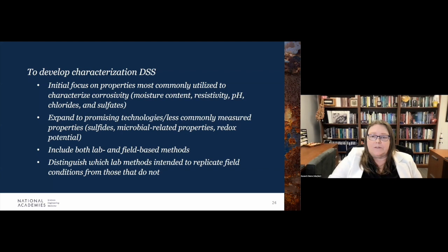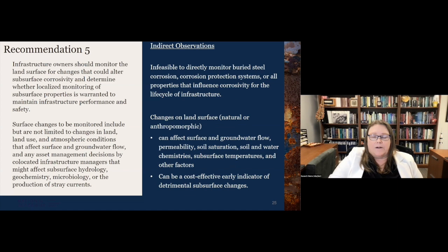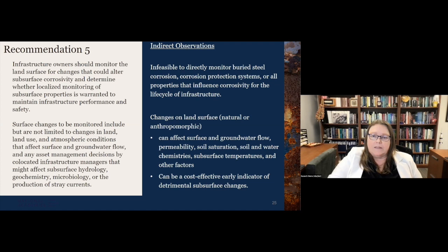It's important to include both lab work and field-based methods. Some lab methods are designed to replicate field conditions while others are more of an index test. On the monitoring side, there are lots of questions about how to best use resources to gain sufficient monitoring data. It is infeasible to directly monitor all buried steel — not possible economically or logistically. We recommend looking at changes in the land surface, such as changes that might affect surface water or groundwater flow and geochemistry, as a cost-effective early indicator of detrimental changes within the subsurface.